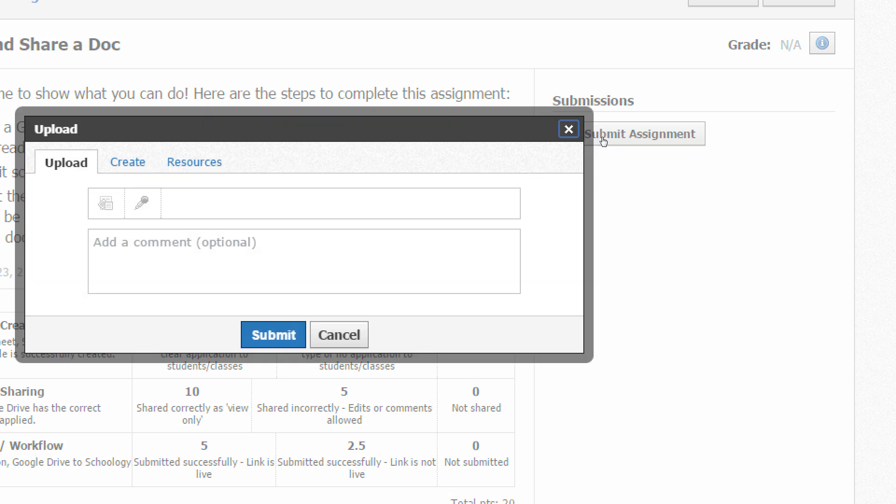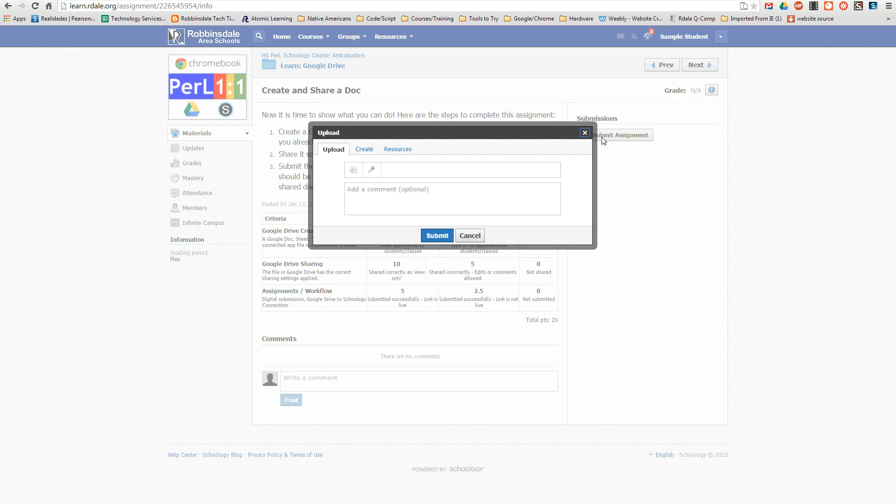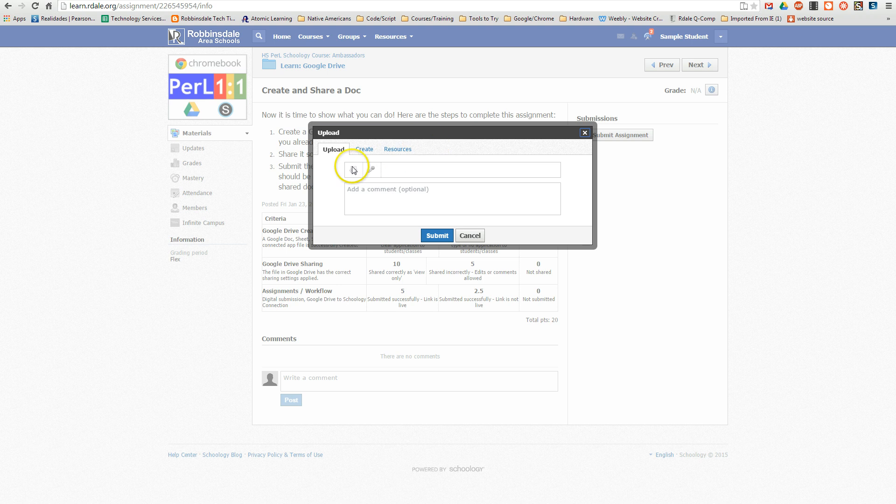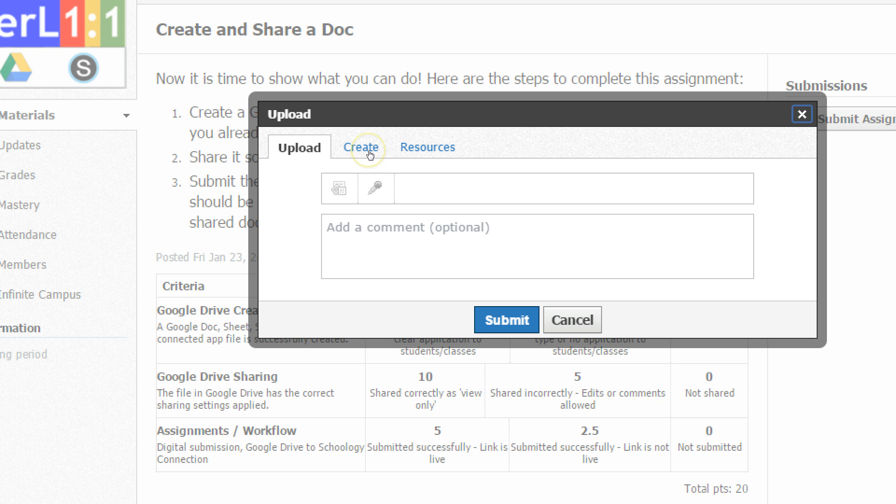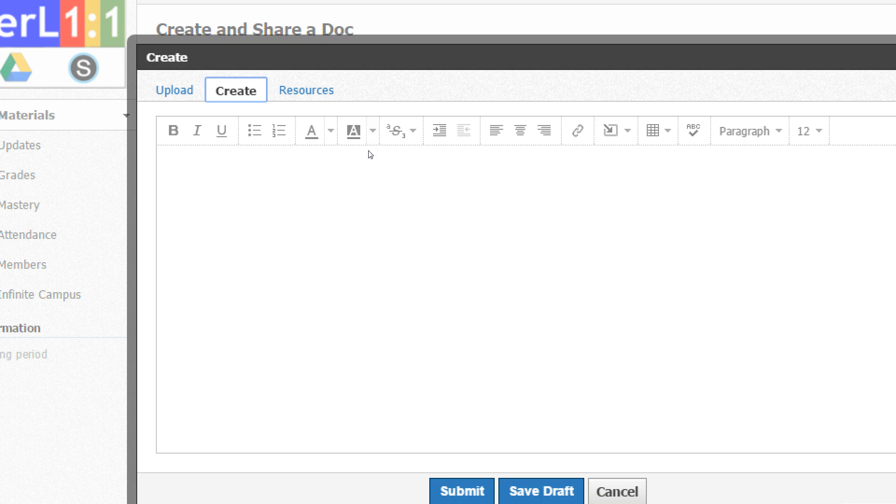The instructions were to turn in a link, so I'm not going to upload a file. I can do this in the Create area right there. A really quick way to do this, there's a Link button.